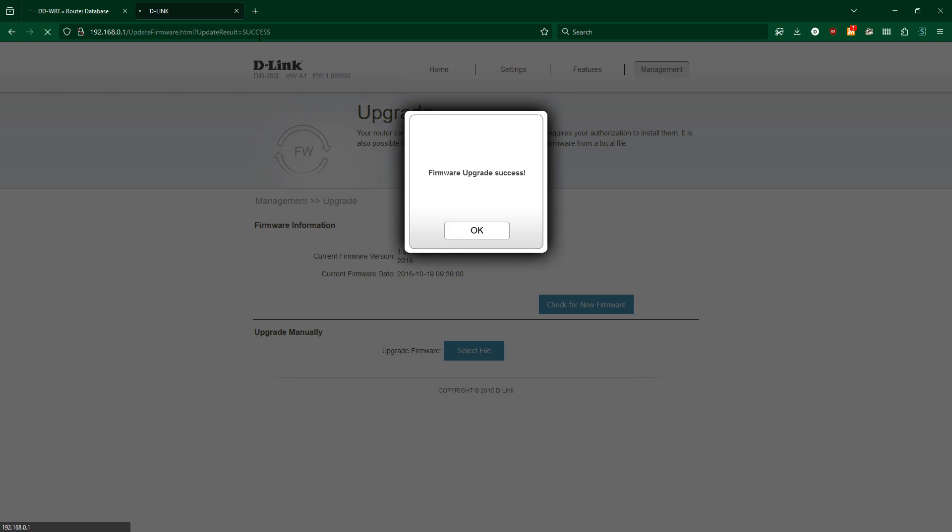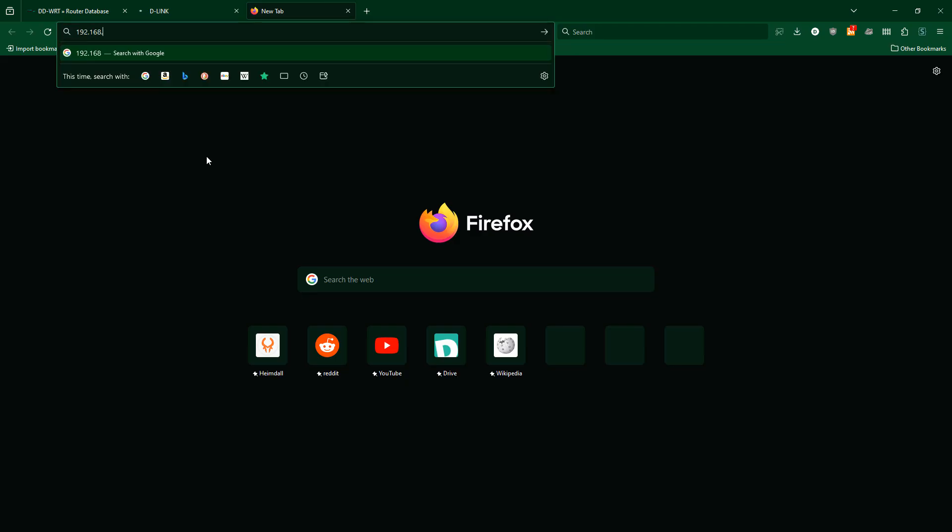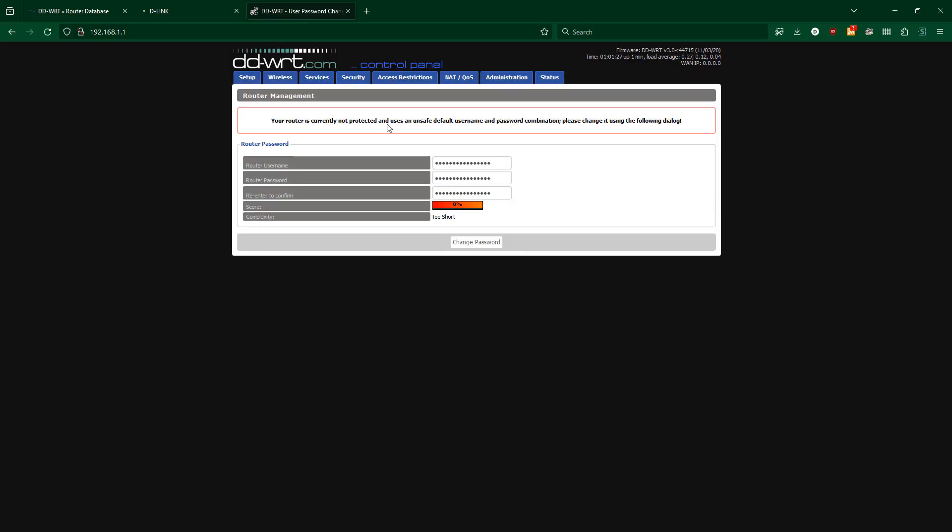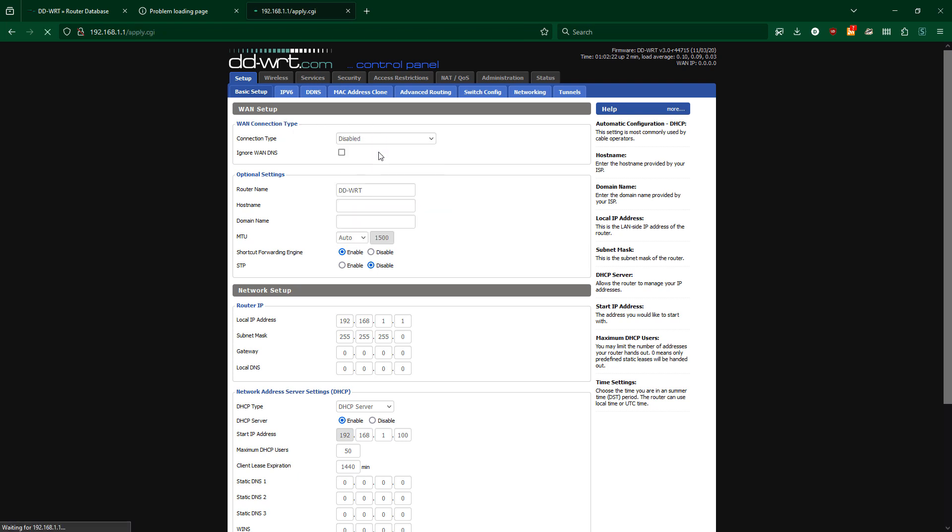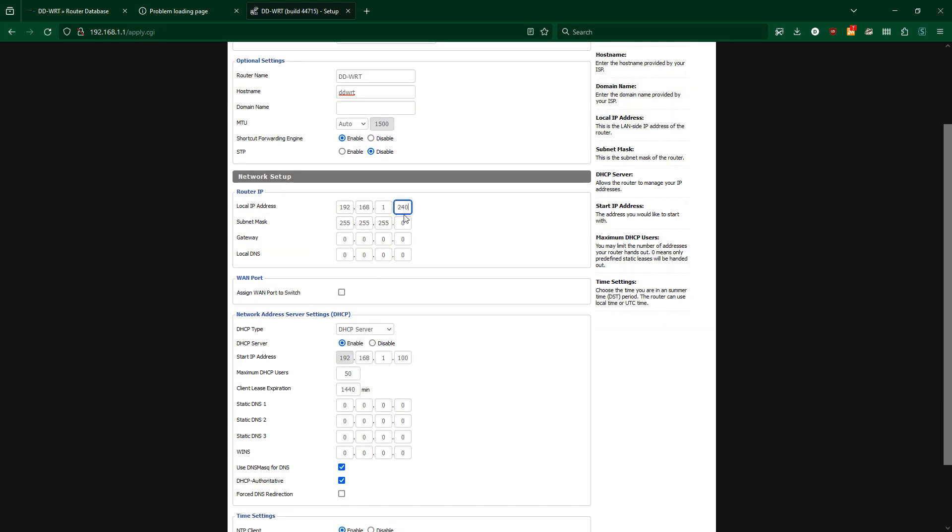Now that that's done, I'll start changing settings to turn this router into a network switch. On the setup tab, under basic setup, I will disable WAN, change the IP address.